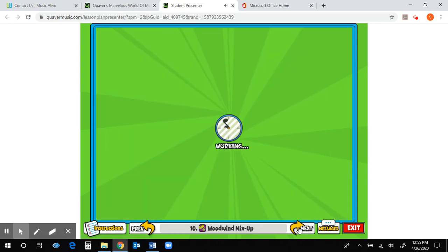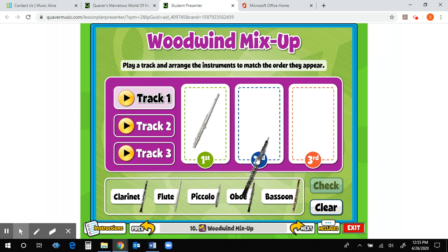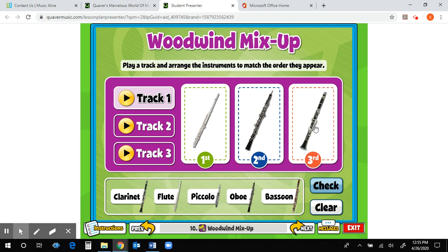Then we have Woodwind Mix-Up. It says: play a track and arrange the instruments to match the order they appear. You're going to hit Play and listen to what instrument you hear first, what comes in second — for example, maybe you hear the flute first, then the oboe, then the clarinet (that's just an example, not the answers). Then you can check your work, which helps you listen and know the difference between what each instrument sounds like.